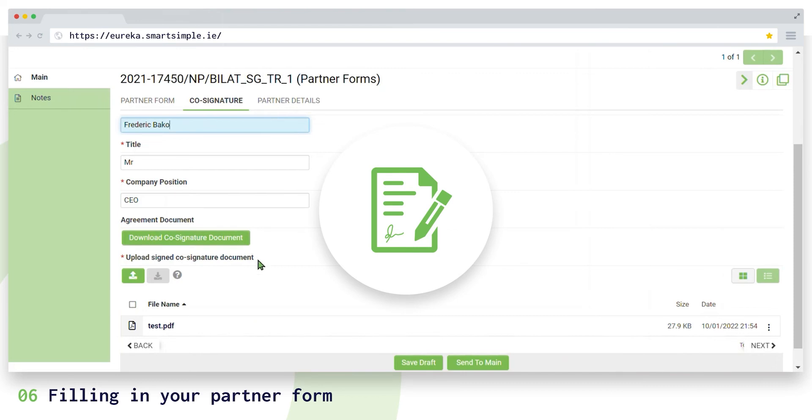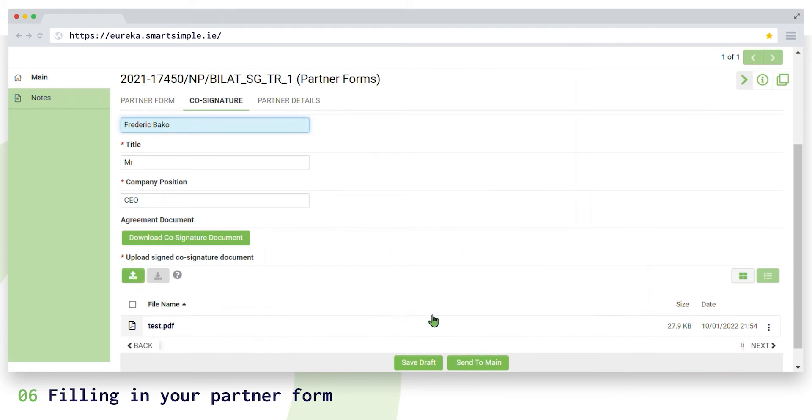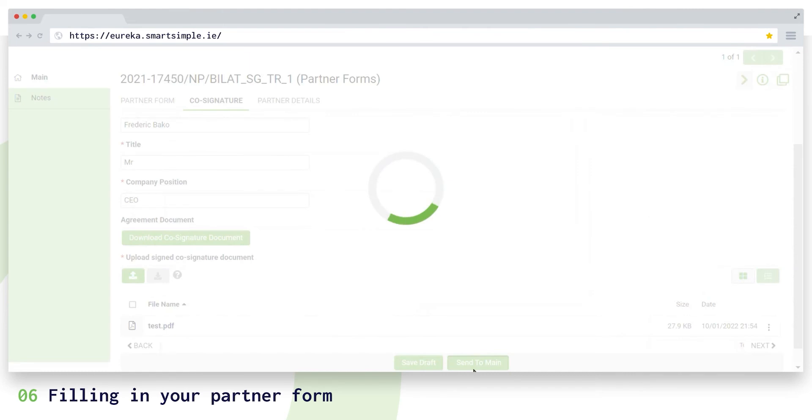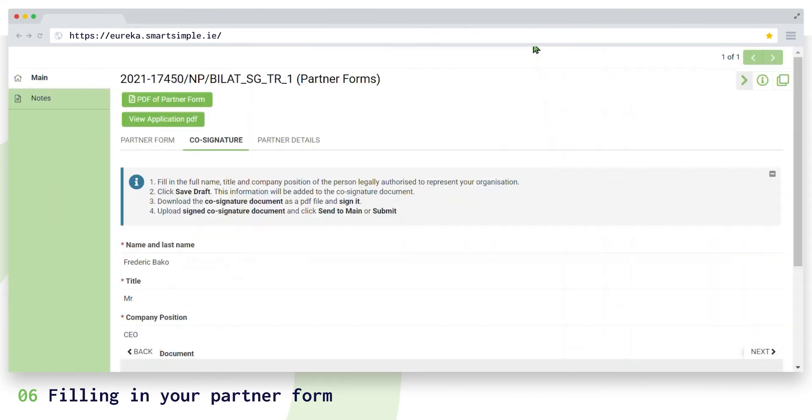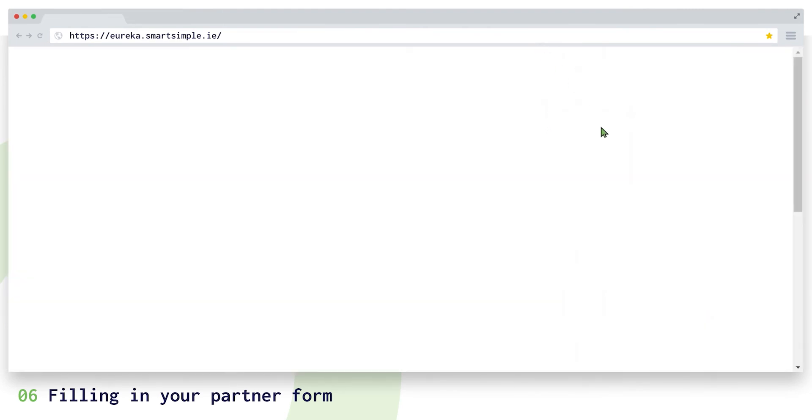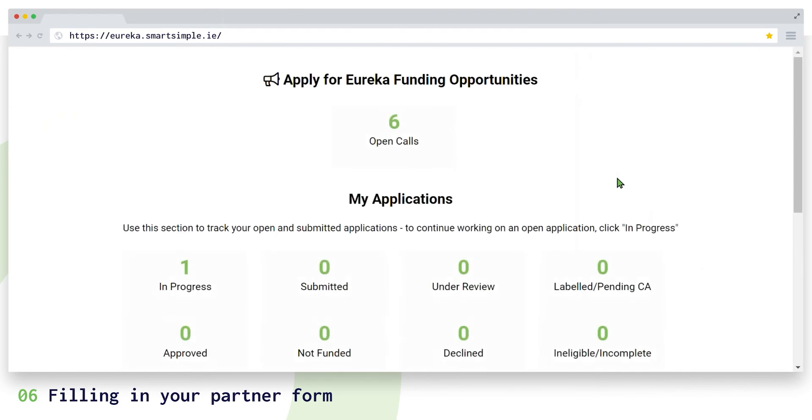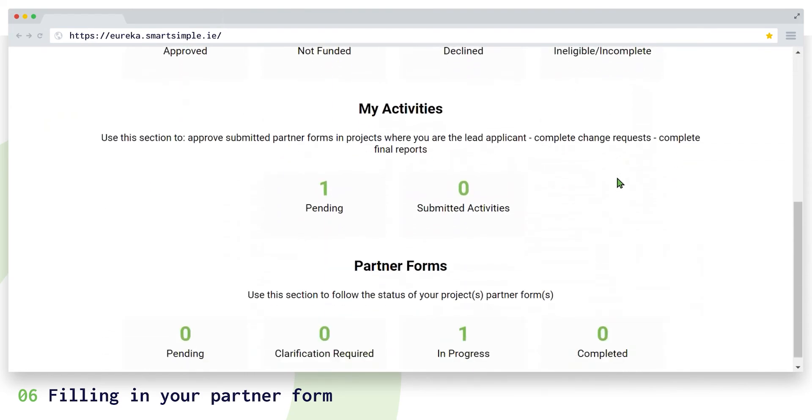Upload your document in PDF and if you are a partner in the project, click on send to main. When you send it to the main partner to be reviewed, your partner form task on your dashboard will be listed as in progress.